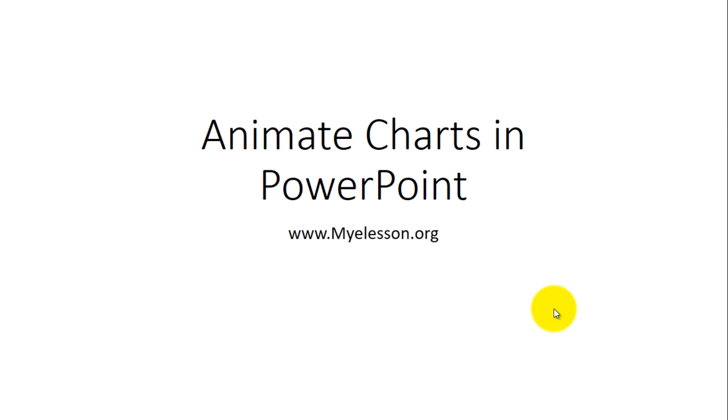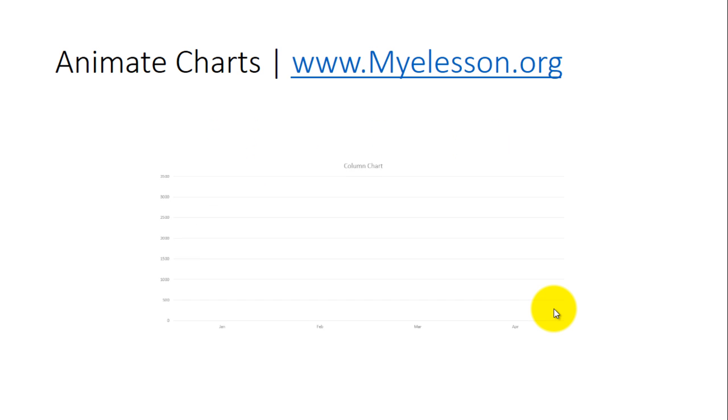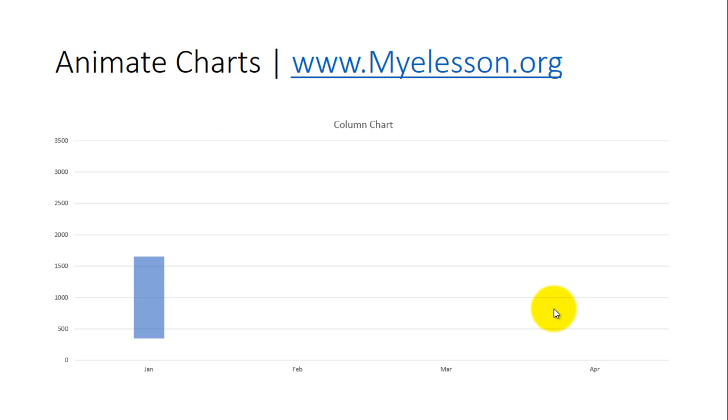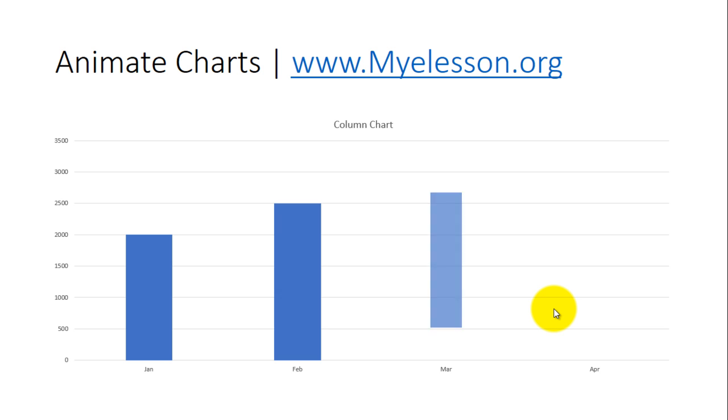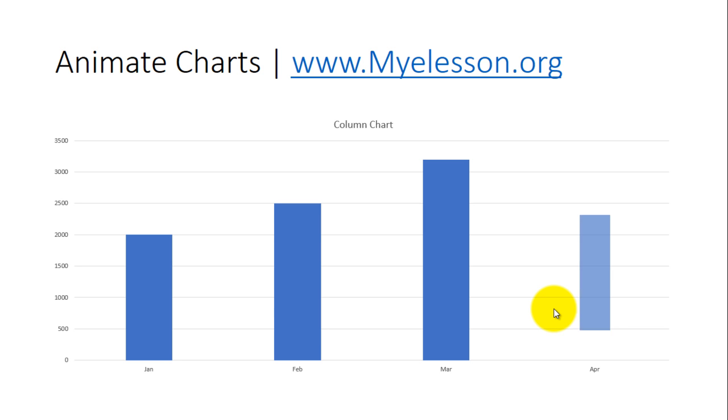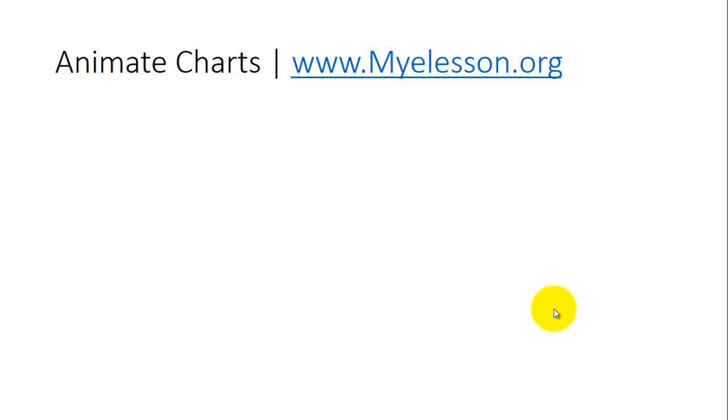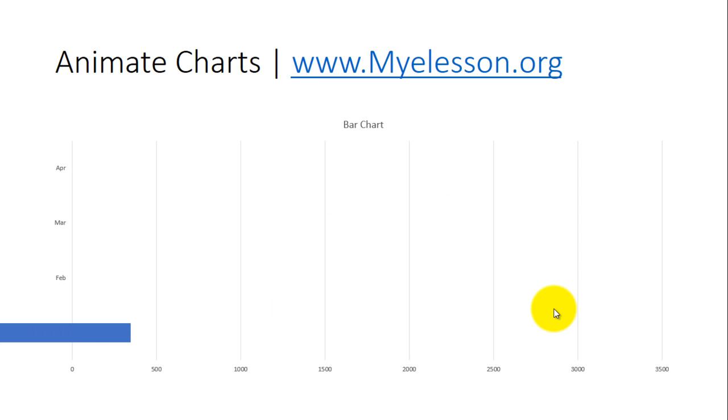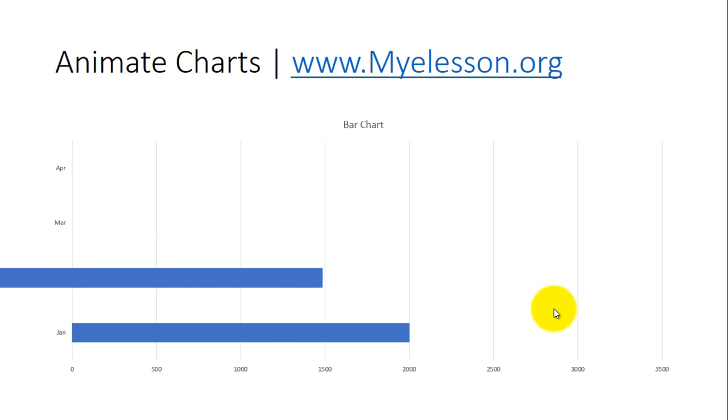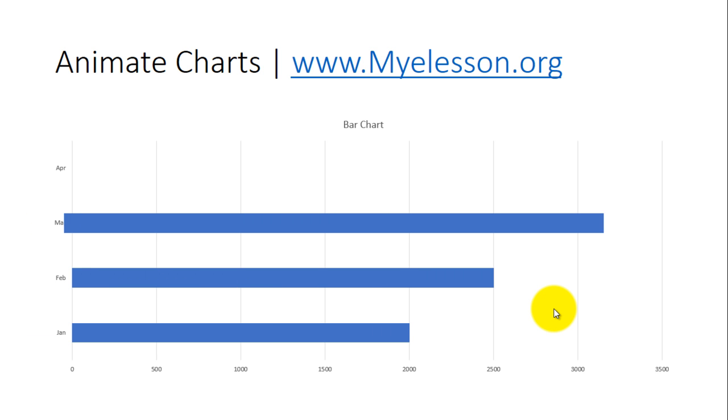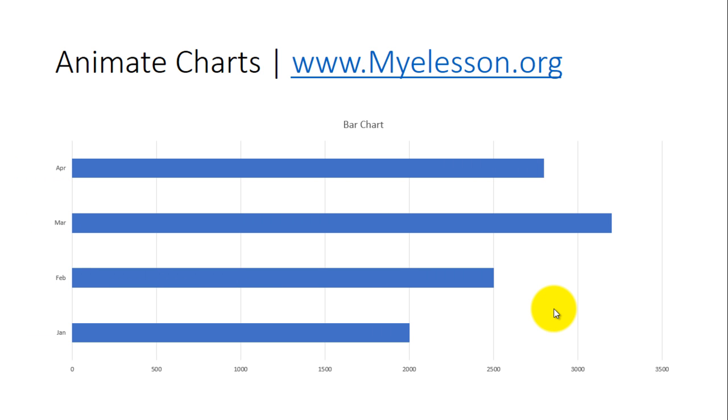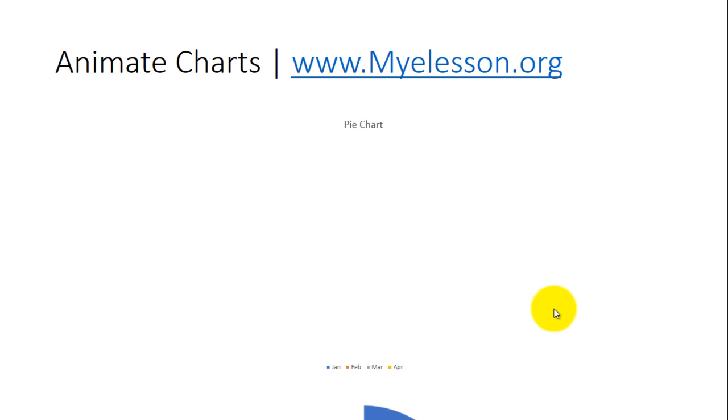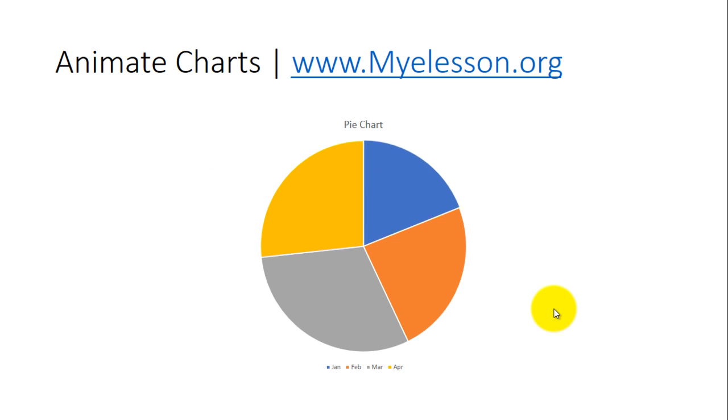Hello and welcome to my e-lesson. I'm your guru and in this video I will teach you how to animate charts to make them appear automatically with certain effects so that you can have amazing effects in your PowerPoint presentation, and this can be done in just a few clicks.